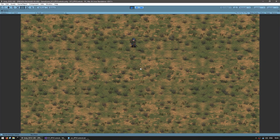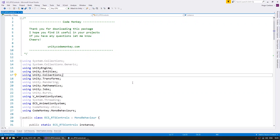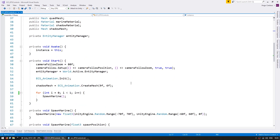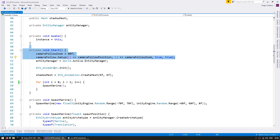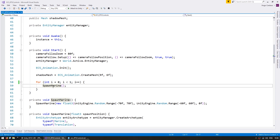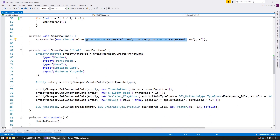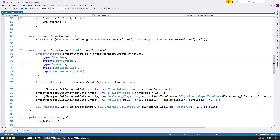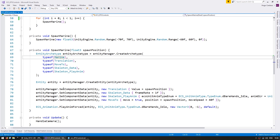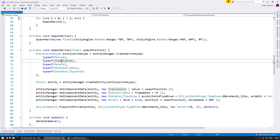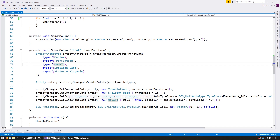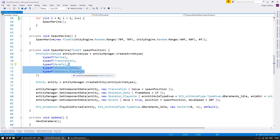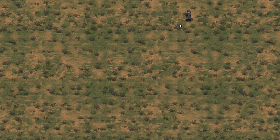Here we are in our scene and for starters, we just have a simple entity being spawned. There's no input, no controls. Let's look at the code to see how we're spawning this. In our main script we go into Start, set up the camera, initialize the animations, and spawn our unit with a randomized position. We create an entity archetype with the Marine component — a simple empty tag component — then the Translation for position, a MoveTo component for giving commands, and some simple animation components.